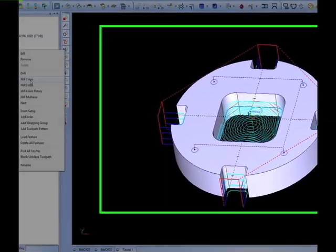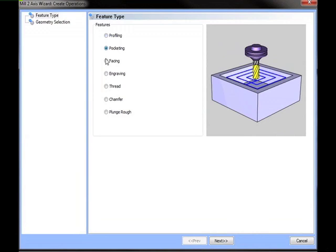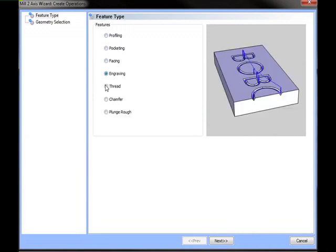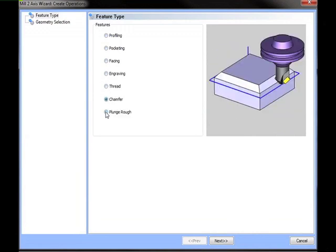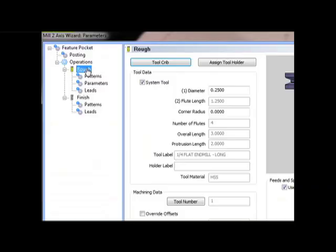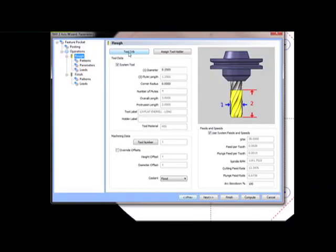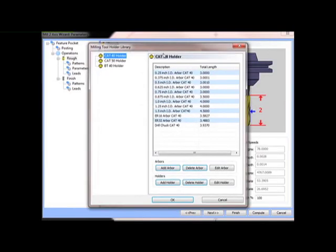Simply click the toolpath operation that you want and launch the machining wizard. Our wizards provide fast and easy access to toolpath posting features, roughing and finishing tools from the fully customizable tool database, as well as toolcrib and toolholder libraries.